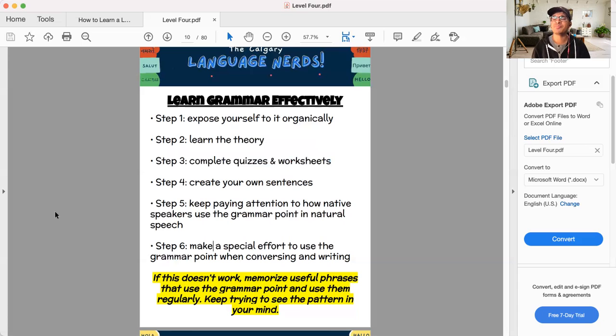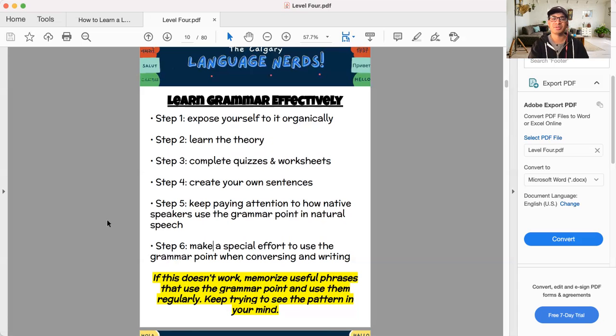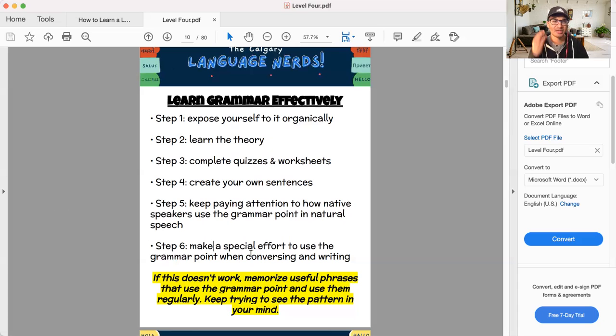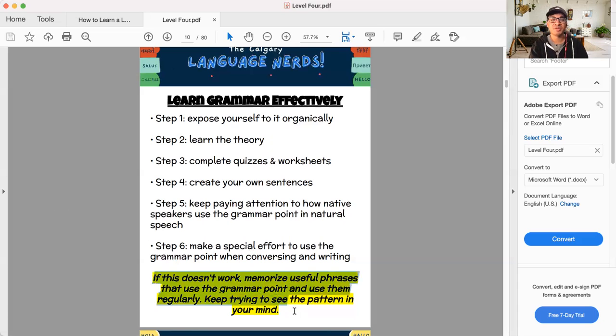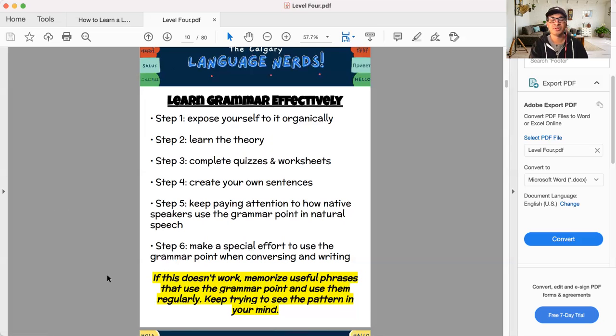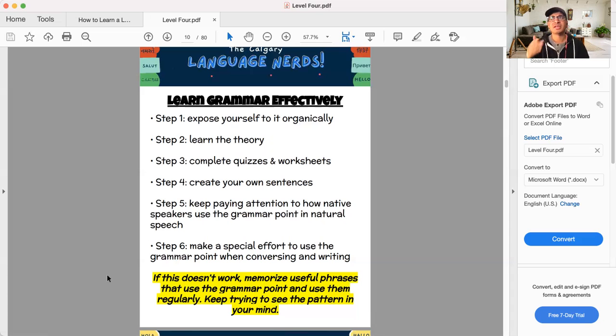Let me write that down on my phone quickly before I forget. Step six, make a special effort to use that grammar point when you're conversing and writing to really help it sink in. And ultimately, if you're still stuck, you may just need to, you may need to default and just, you may need to just do this yellow point at the bottom here. Just memorize some useful phrases that use a grammar point one at a time. And eventually you'll put the pieces of the puzzle together.